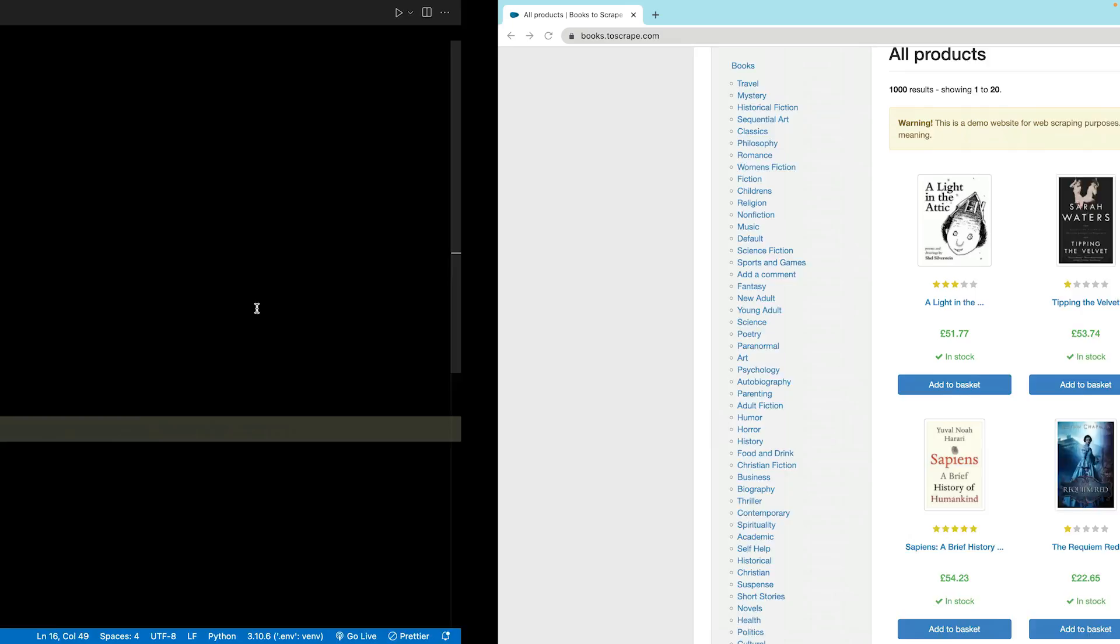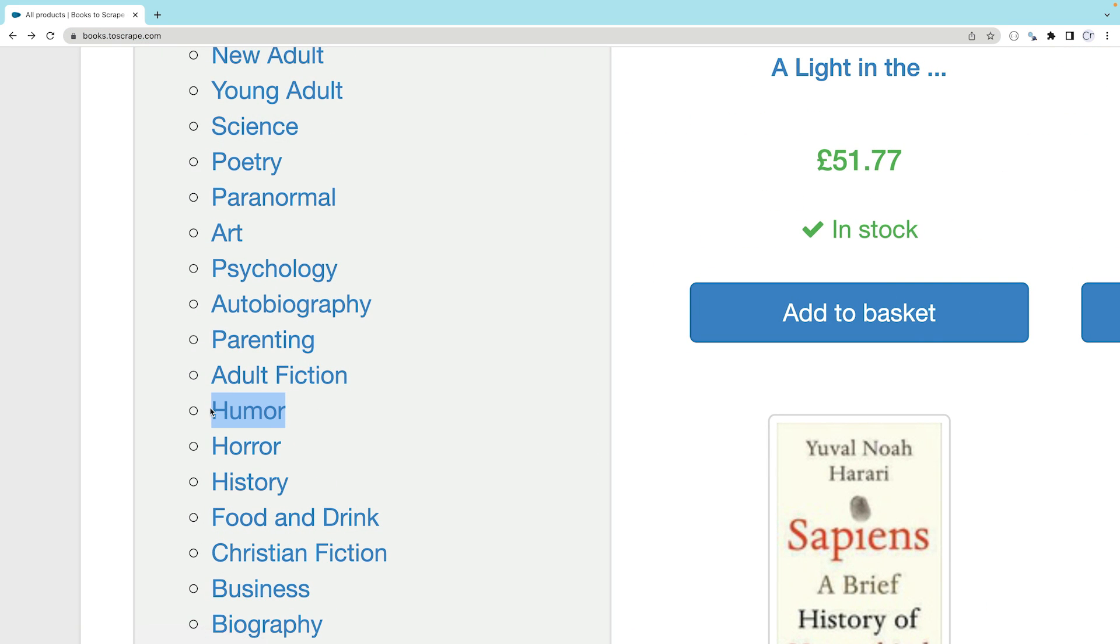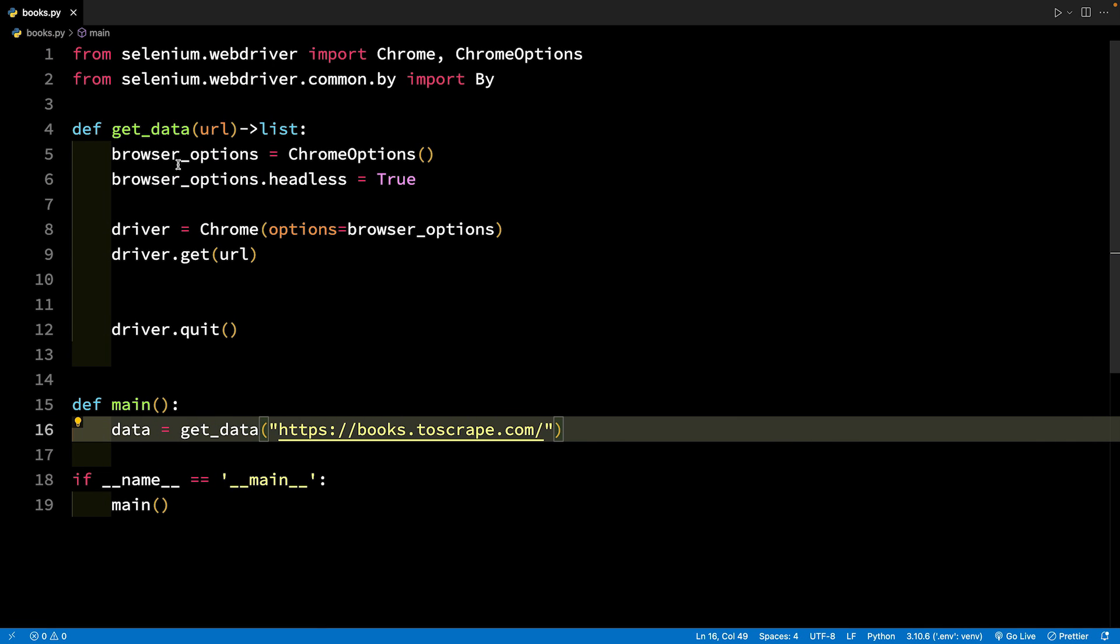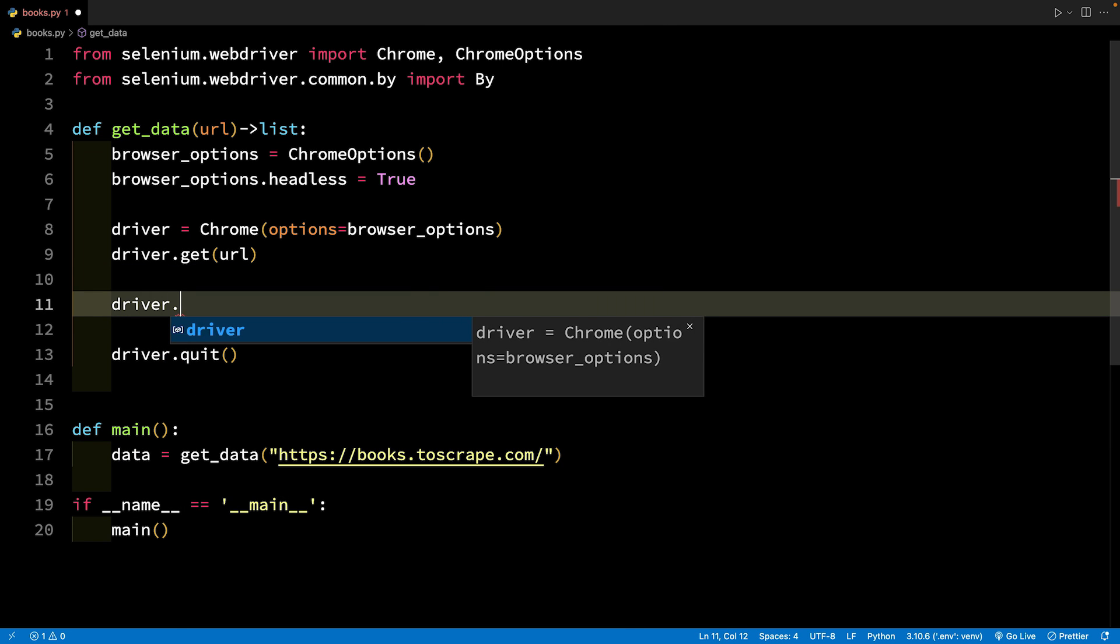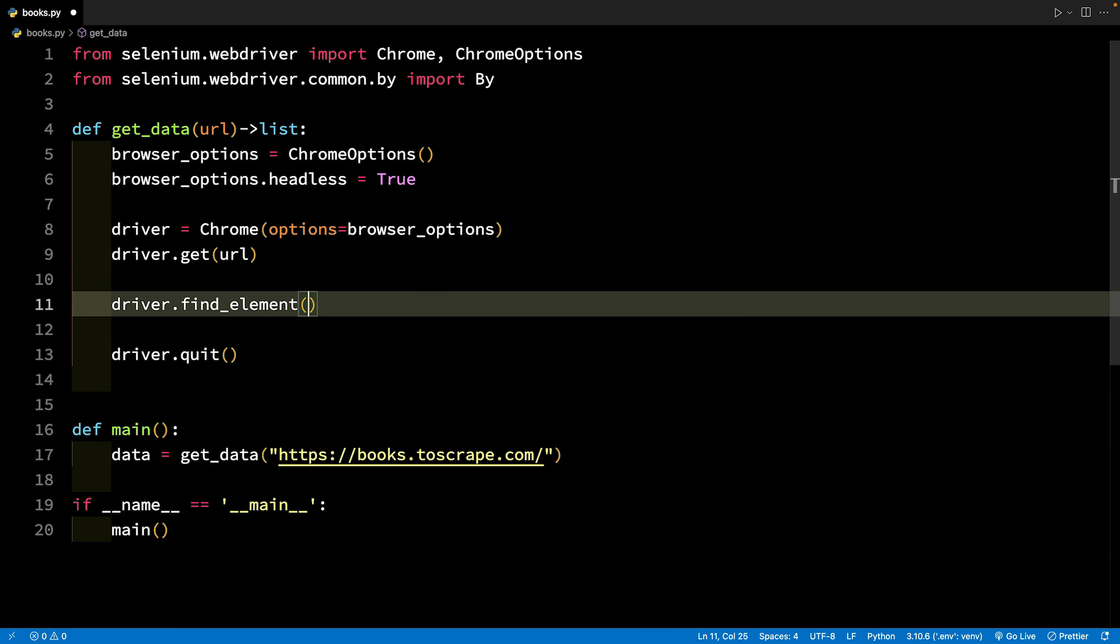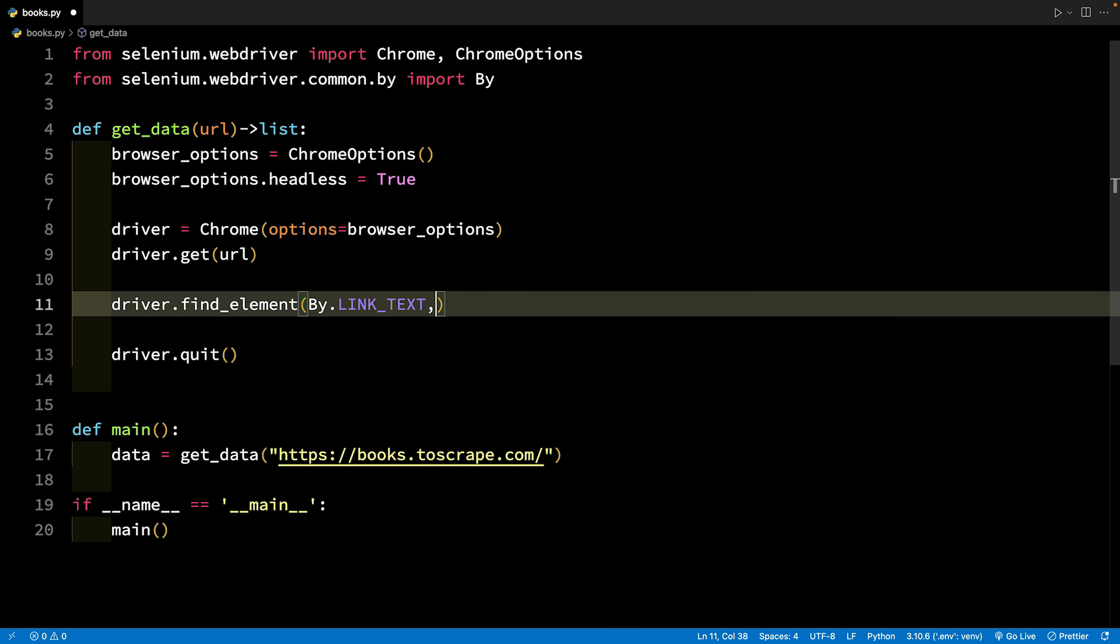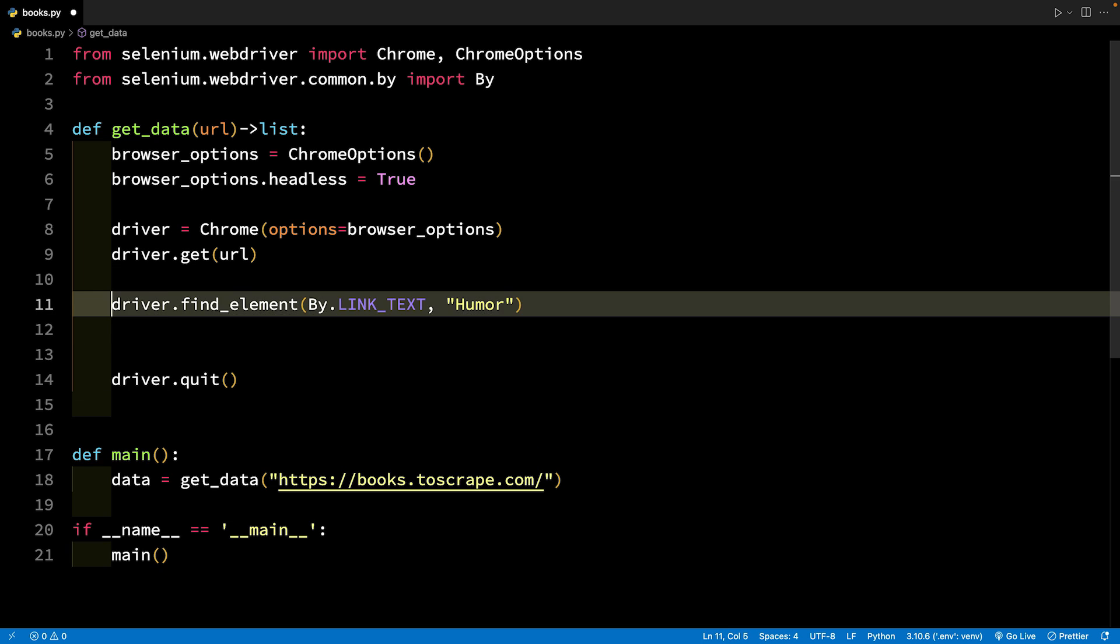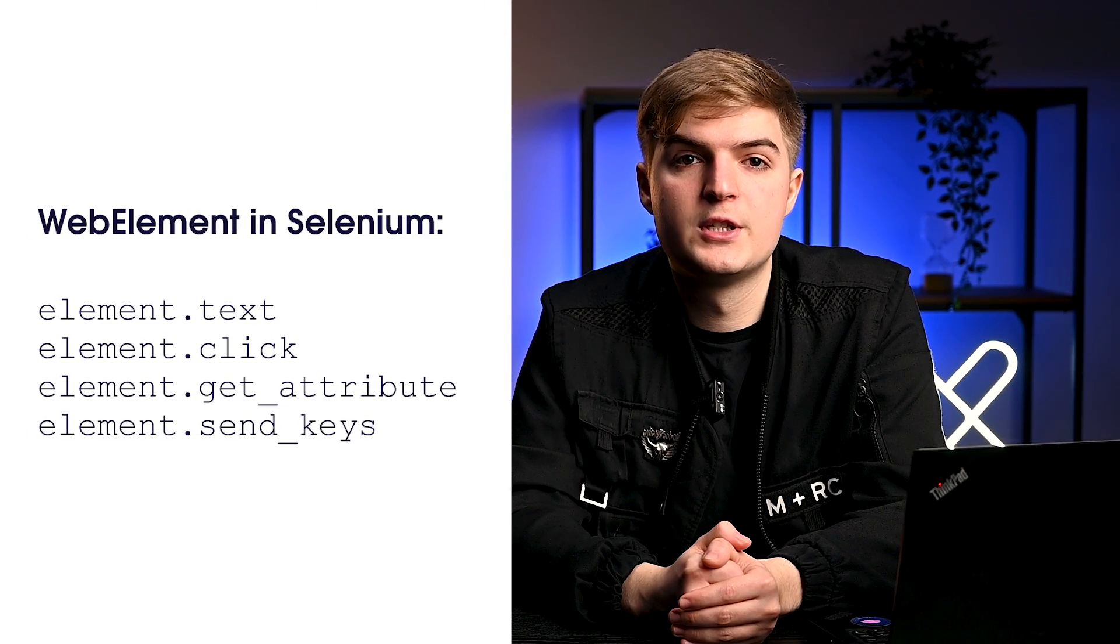We can now write the code between driver.get and driver.quit. Let's quickly open the website and copy the link text. Now, call the driver.find_element method. Send the first parameter as By.link_text and the second parameter as humor. Save this element in the variable element. One thing to note here is that the variable element is WebElement.